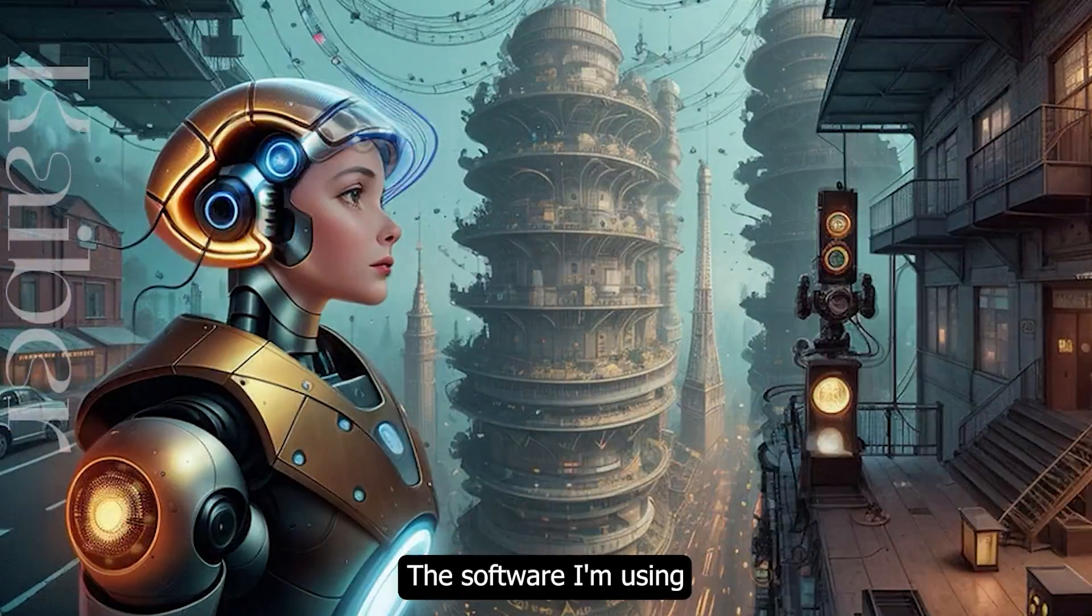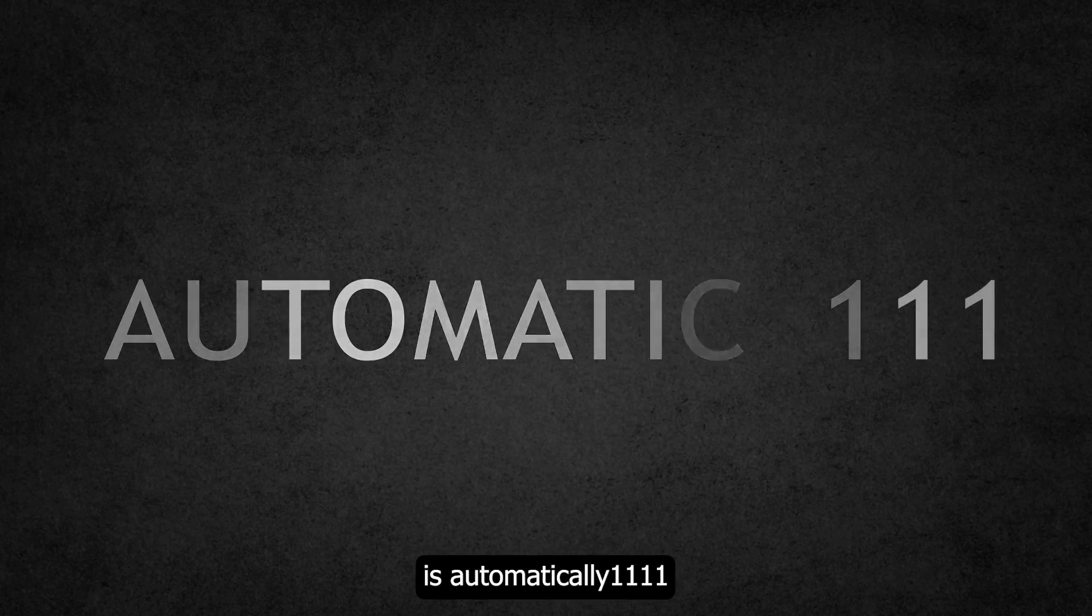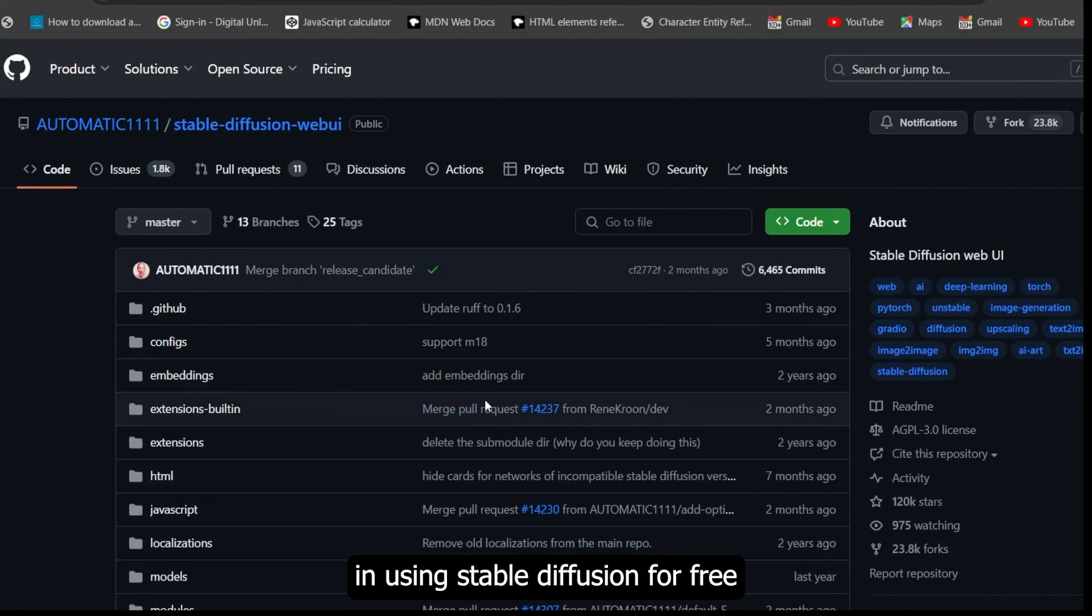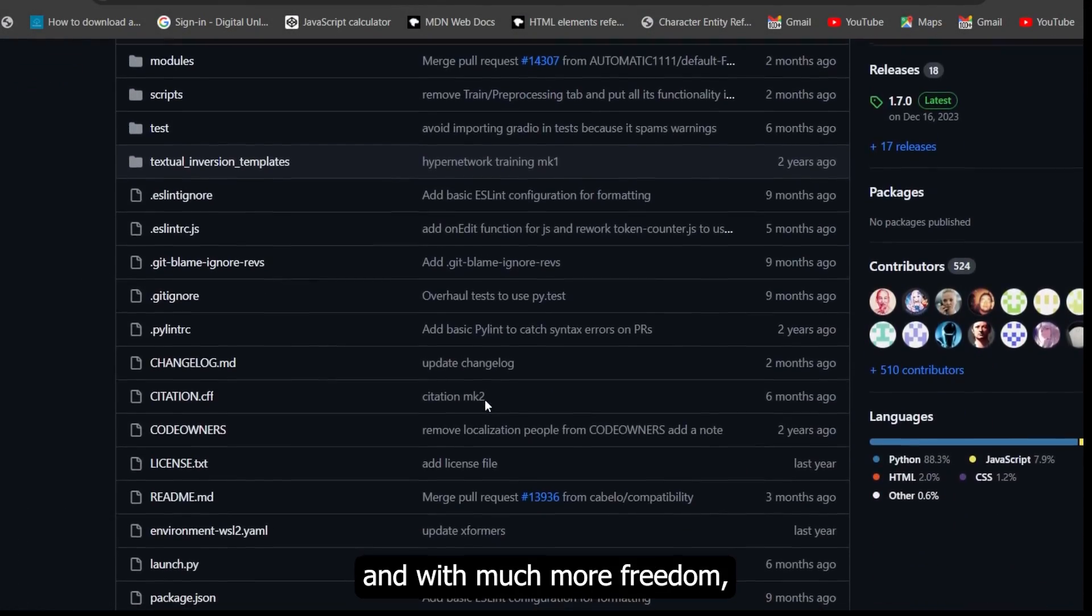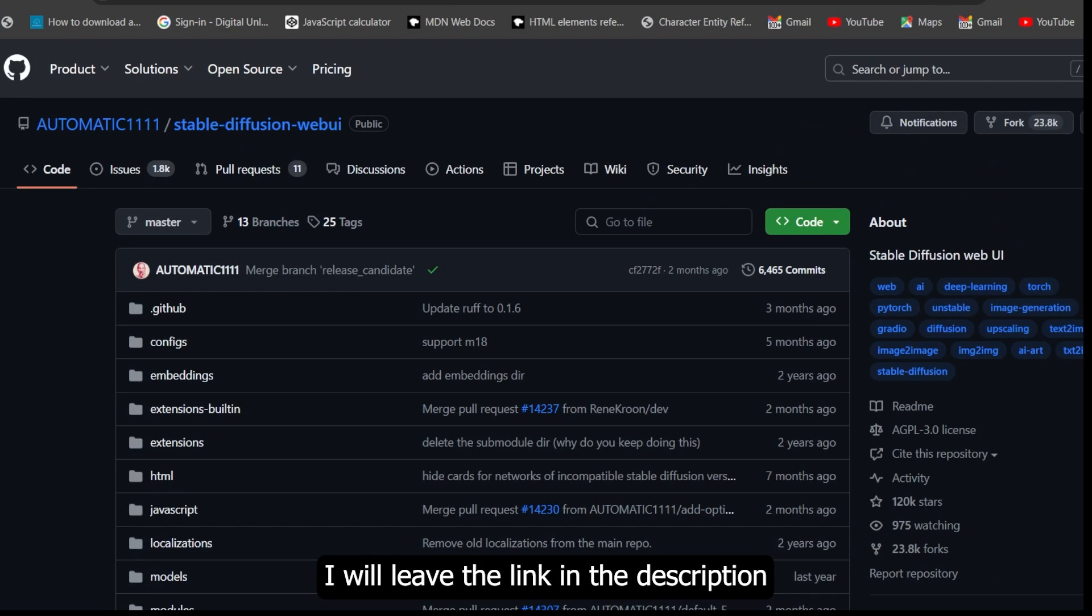The software I'm using is Automatic1111. If you're interested in using Stable Diffusion for free and with much more freedom, I will leave the link in the description.